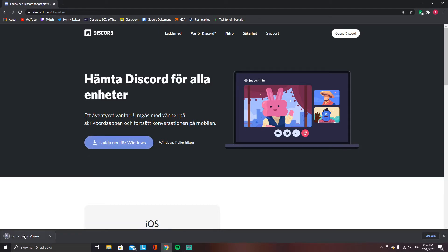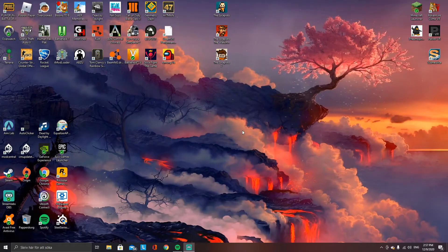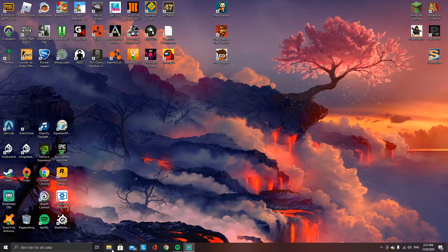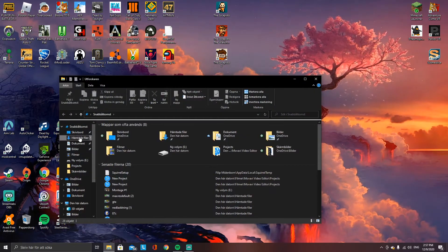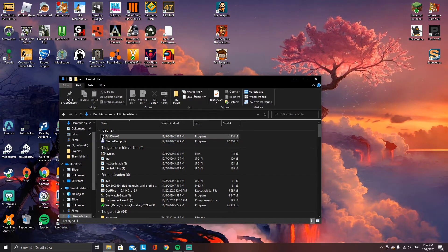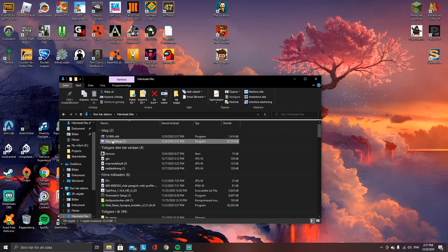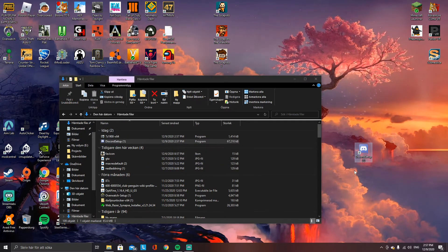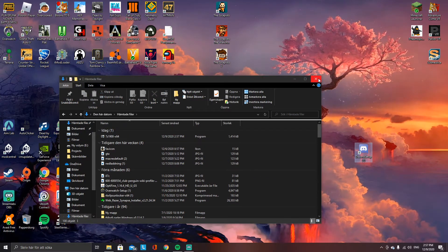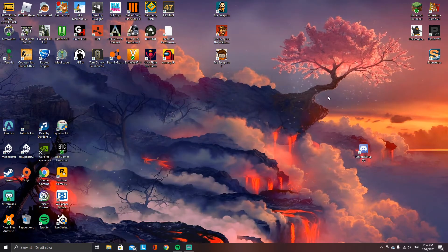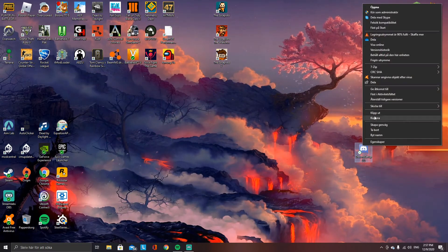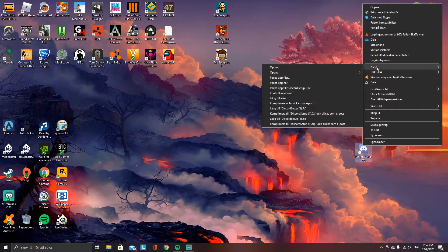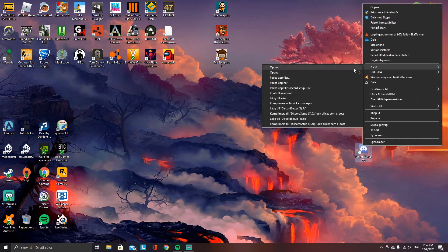Close the tab, go to your Explorer, find the Discord setup, and drag it out onto your desktop. Now right-click it and select 7-Zip.